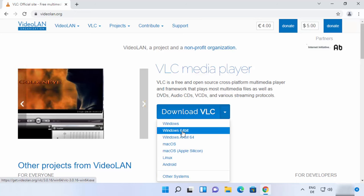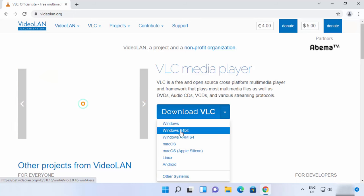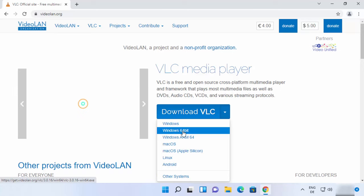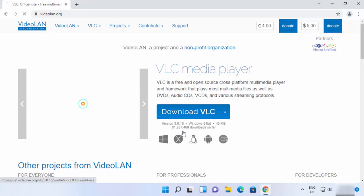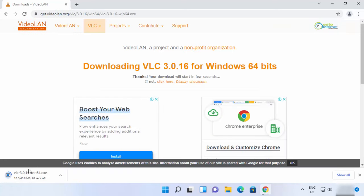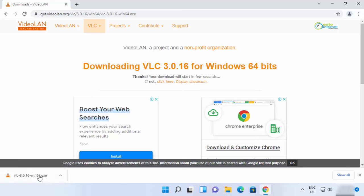So I will choose the Windows 64-bit option here, and then it's going to start the download of this VLC.exe file. Just wait for the download to complete. Once this exe file is downloaded...